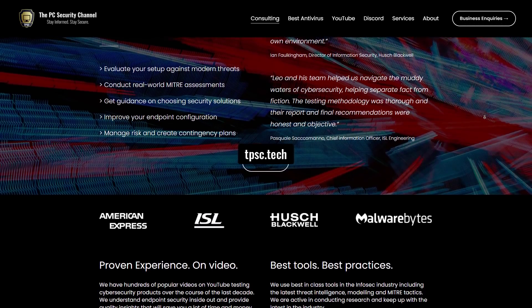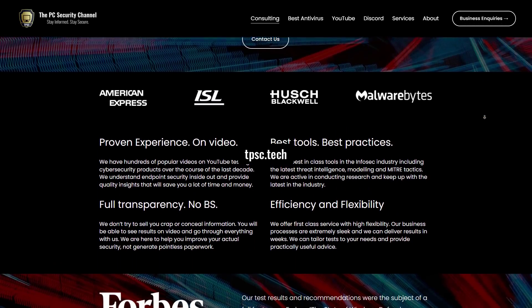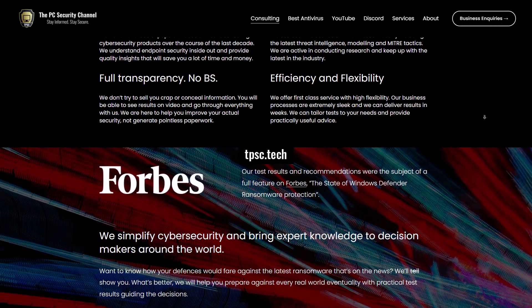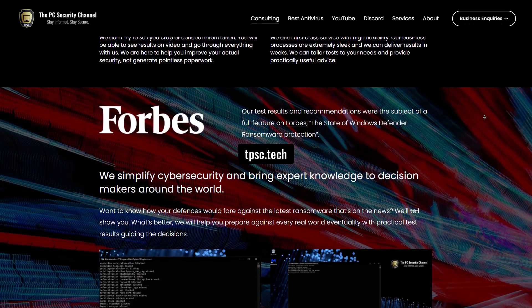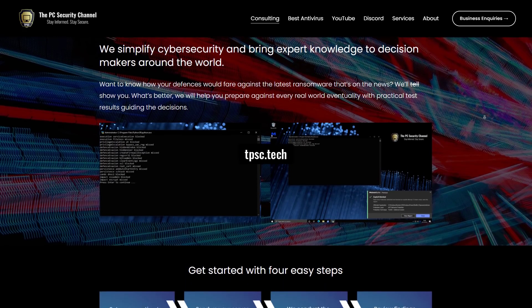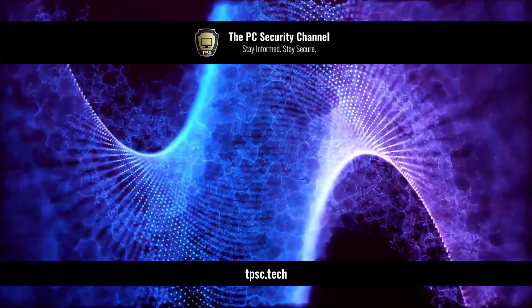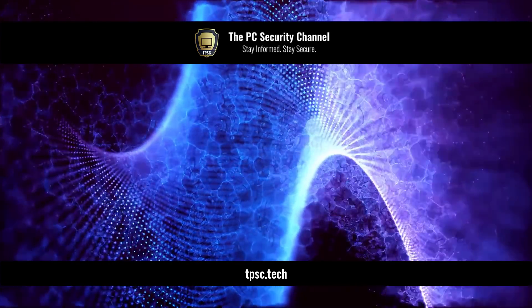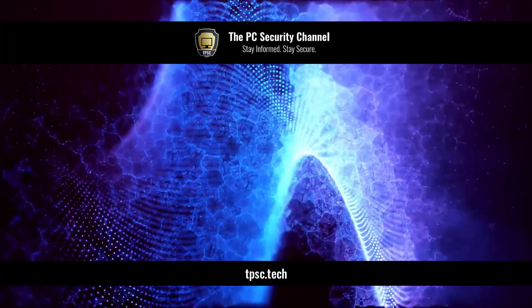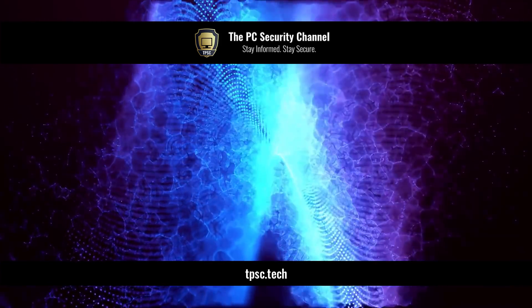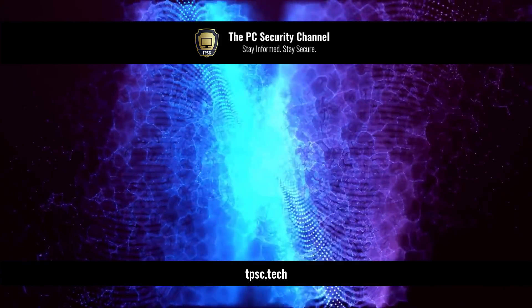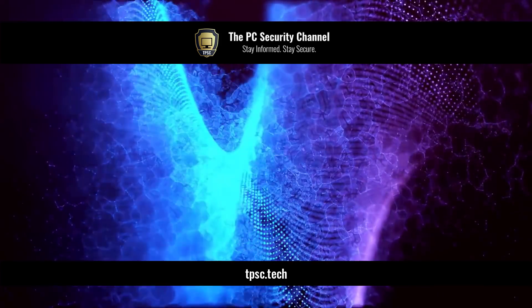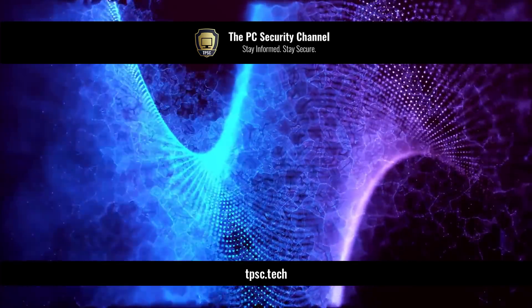Also, if you're a business and you'd like to work with us or you'd like to get your cybersecurity tested, have an audit, feel free to reach out at tpsc.tech and we'll be happy to help. Once again, thank you all so much for watching. Please like and share this video if you enjoyed it because I think it's very important to get this information out there. This is Leo and as always, stay informed, stay secure.